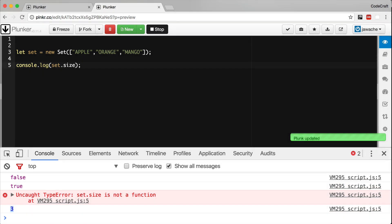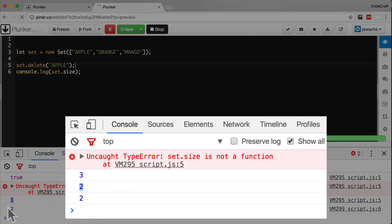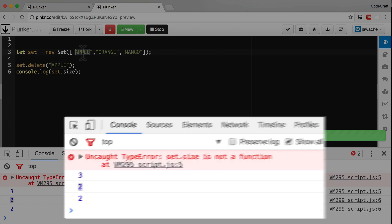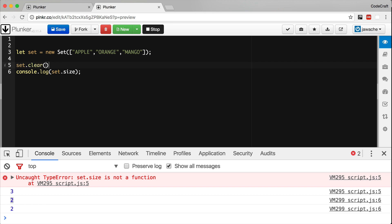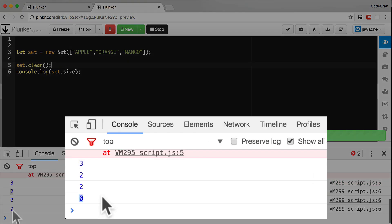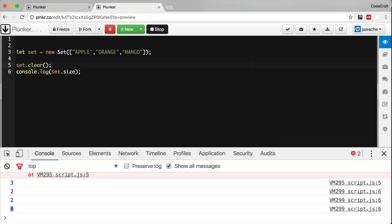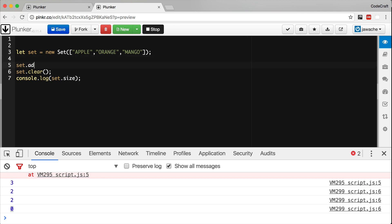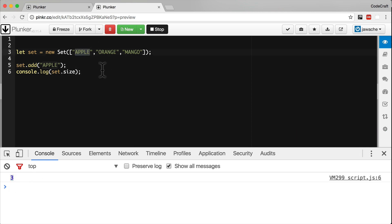The size is three, and if we delete an item and run it again, it becomes size two because we deleted one item. If we call set.clear, we empty the entire Set and set.size returns zero. Sets can only store unique values, so adding a value a second time has no effect. If we add apple again, it still prints size three because apple is already in the Set — the second add is ignored.